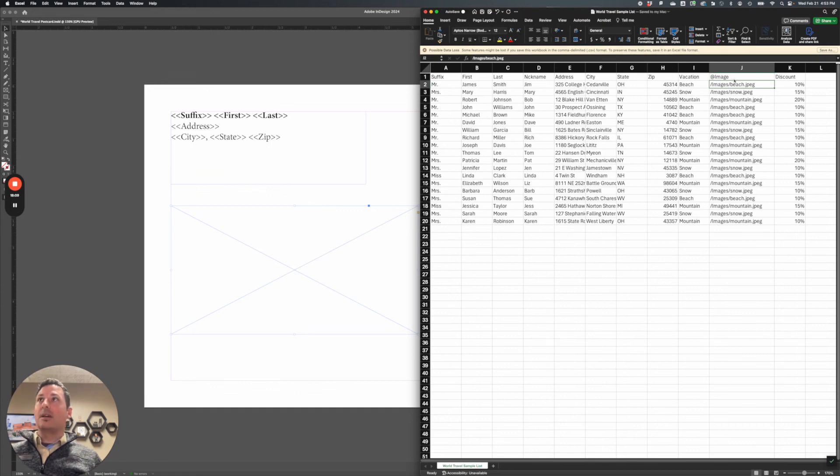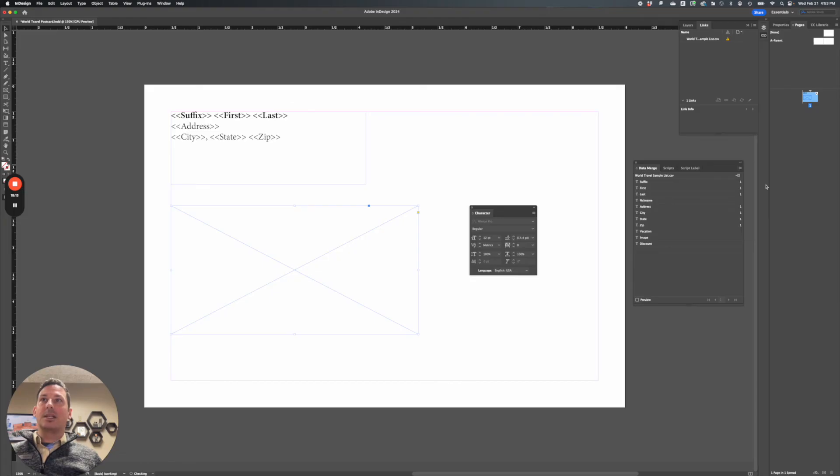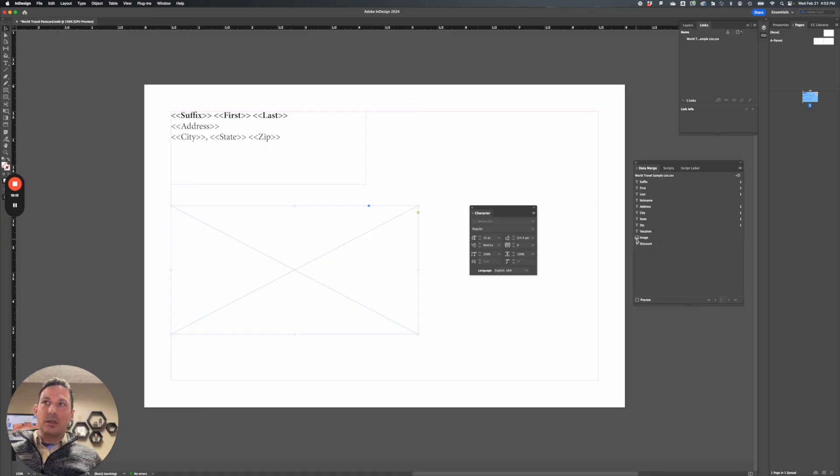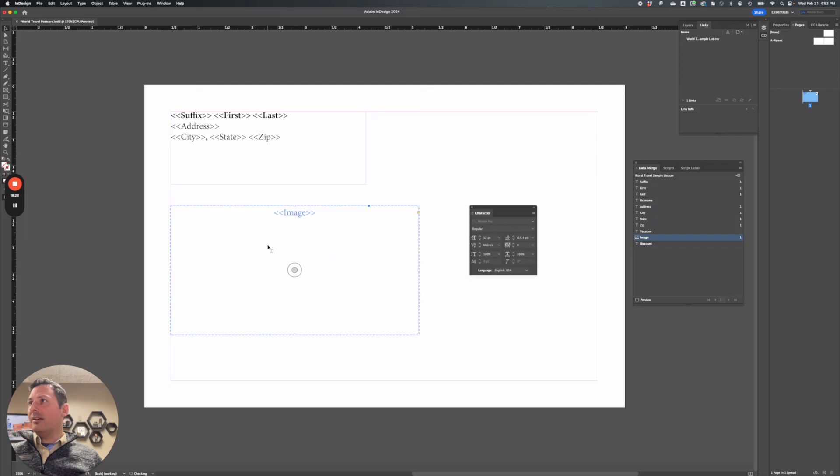Now I'm going to save again, go back to InDesign, go to data merge, update data source, and notice that little T now changes to an image, a little picture icon. So now I know this is an image. So I can take this image and remember that image frame that I have, drop it in there. It now just changed to blue.